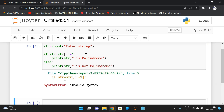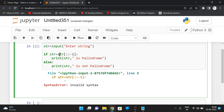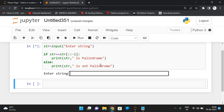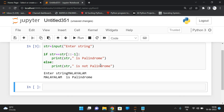For example — note this is a comparison, not an assignment. So we compare and execute. Using the same example, 'Malayalam' is a palindrome because the reverse of this string is again the same. This is one way to find the palindrome check.